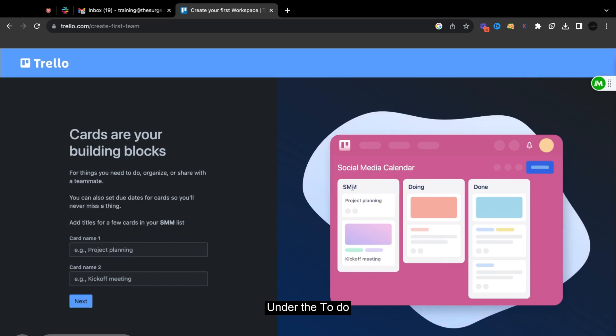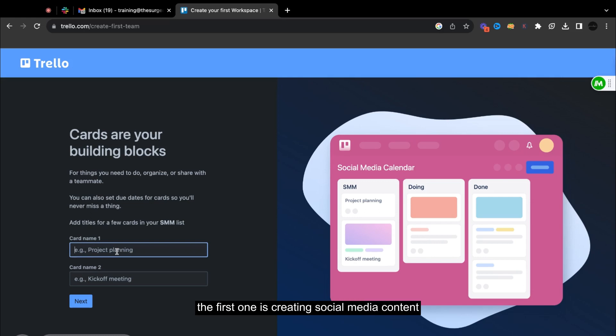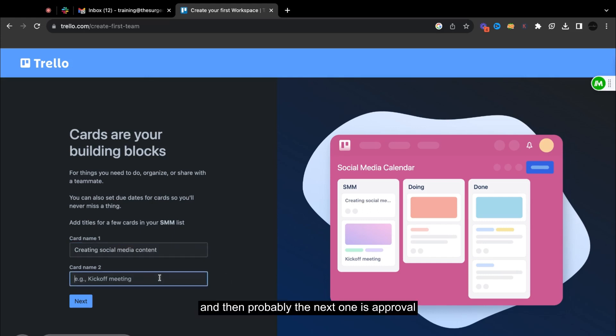As I'm creating this social media calendar board, there are things under the to do, under doing, and under done. So under the to do, there's the social media calendar. And in here, the first one is creating social media content.